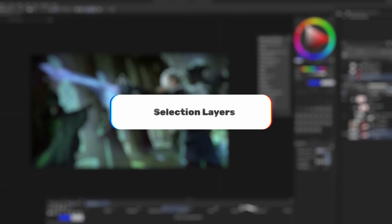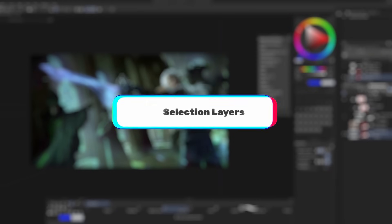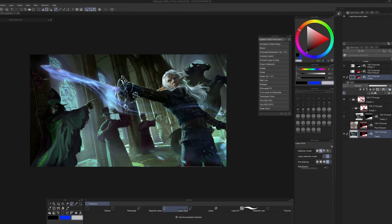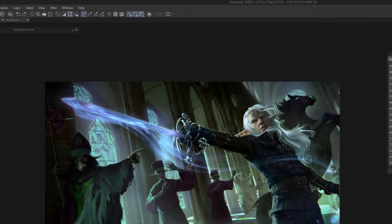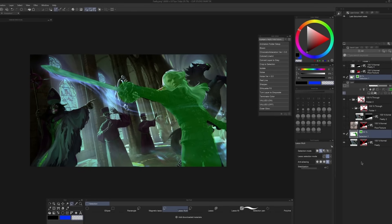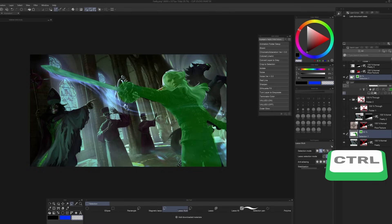Clip Studio Paint has an equivalent of Photoshop's Save Selection or channel paths. If you want access to a particular selection multiple times without re-making it, after you have your selection go to Select > Convert to Selection Layer. Clip Studio Paint will put a green mask over the area. Whenever you need access to that selection again, just hold Ctrl and click that layer, and you have your selection ready whenever you need it.